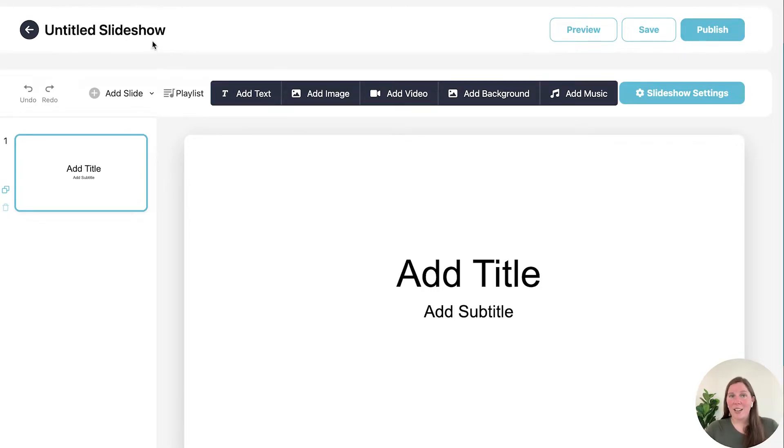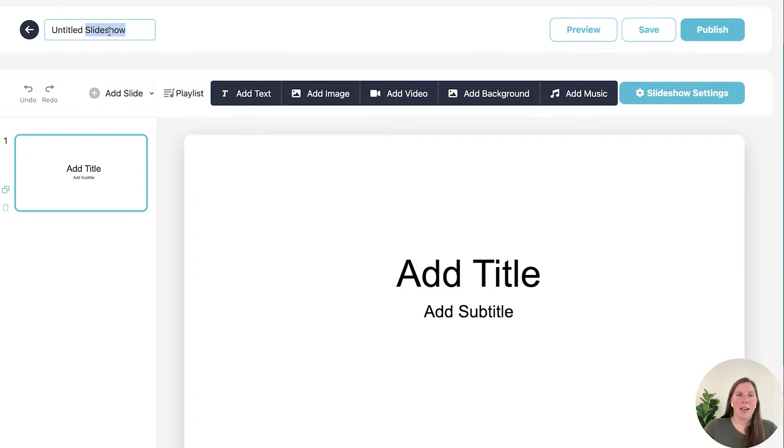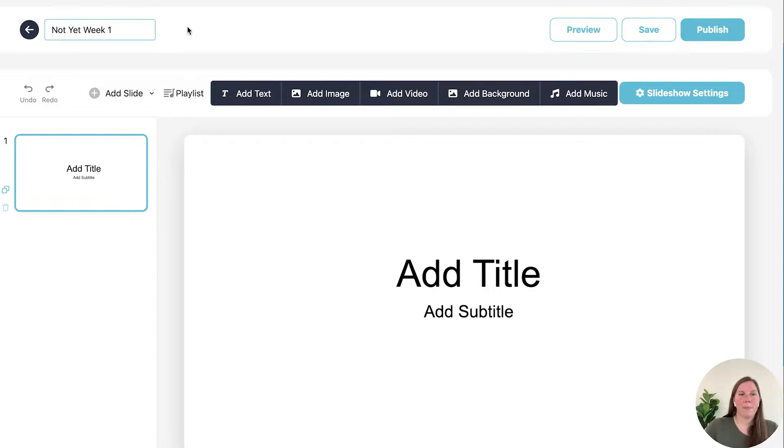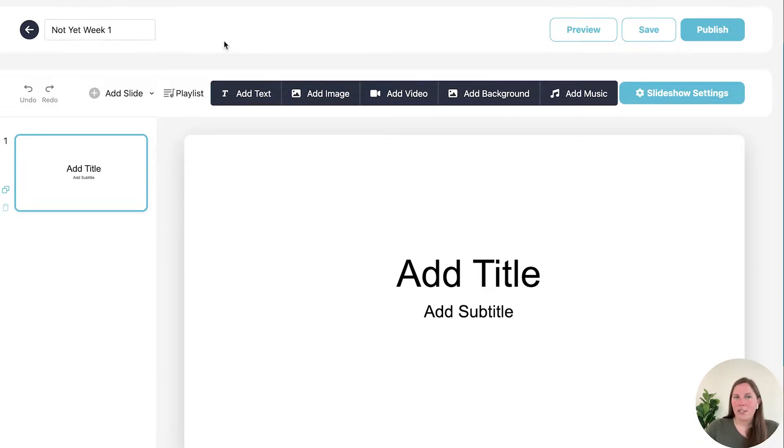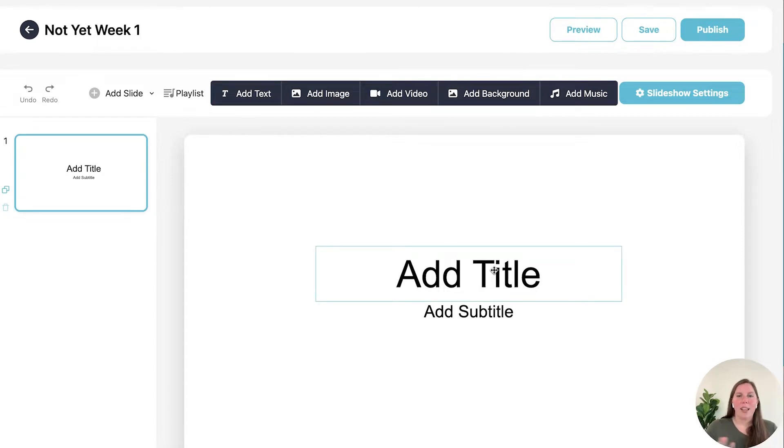Up here is the title of your slideshow, so you can go ahead and edit that. And then if you need to go back and edit it, it's just an easy double click as well. Now let's start building our slideshow.